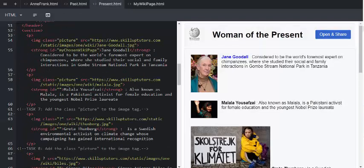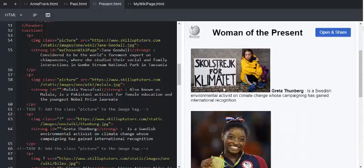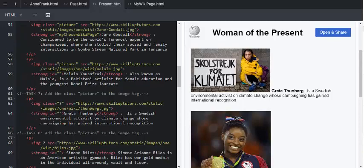Looking at task 7, we are now looking at the content over here of, there's Jane Goodall, there's Malala, and now we're looking at Greta Grunberg. Add the class.picture to the image tag.